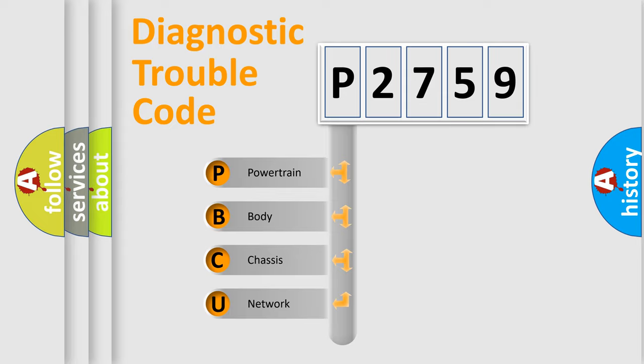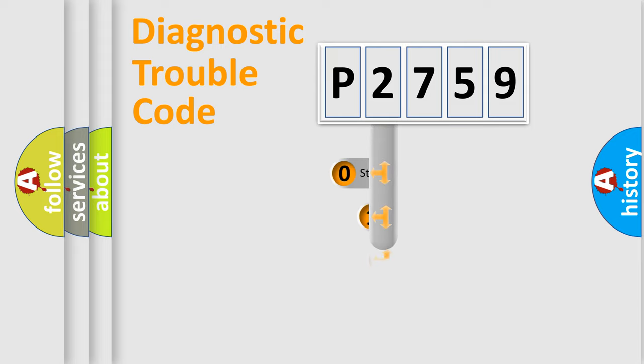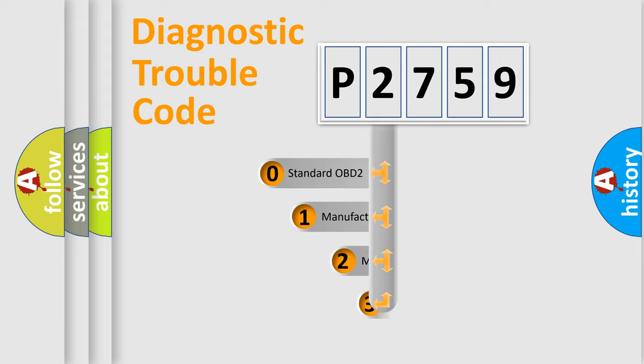We divide the electric system of automobile into four basic units: Powertrain, Body, Chassis, Network. This distribution is defined in the first character code.